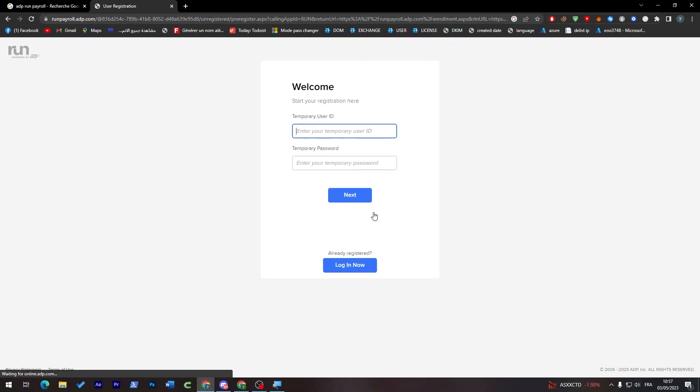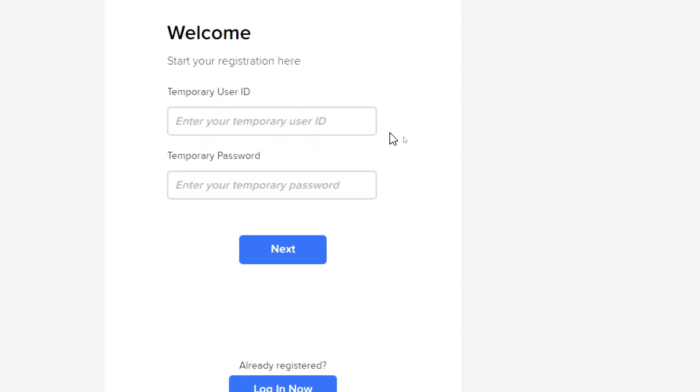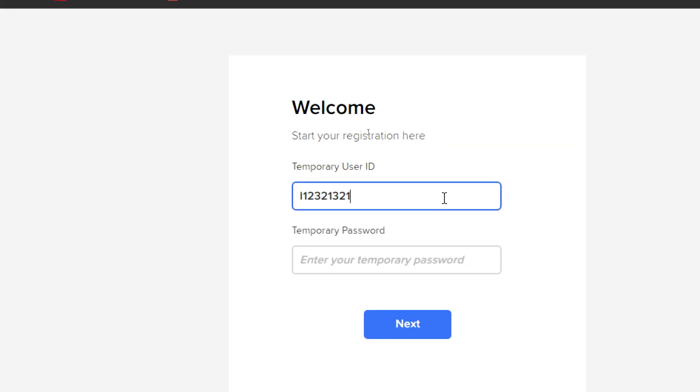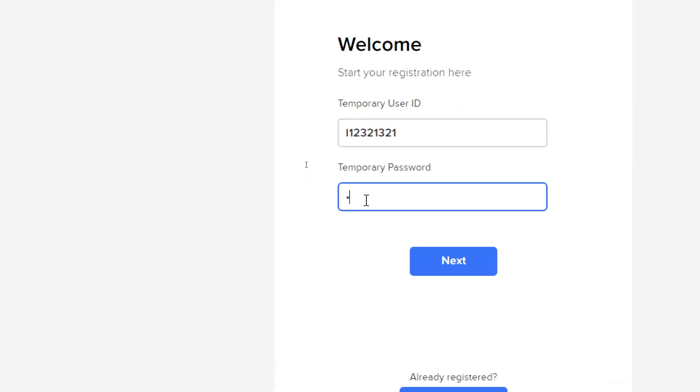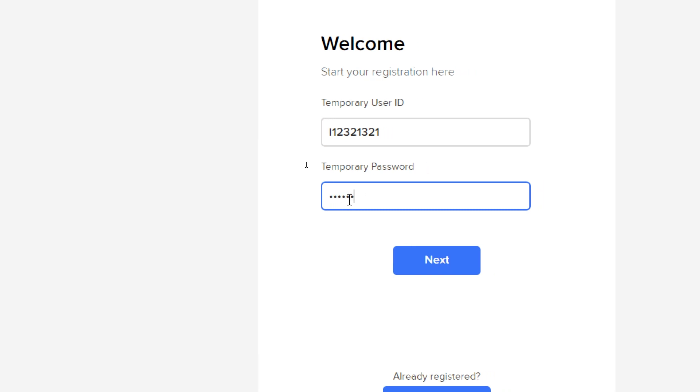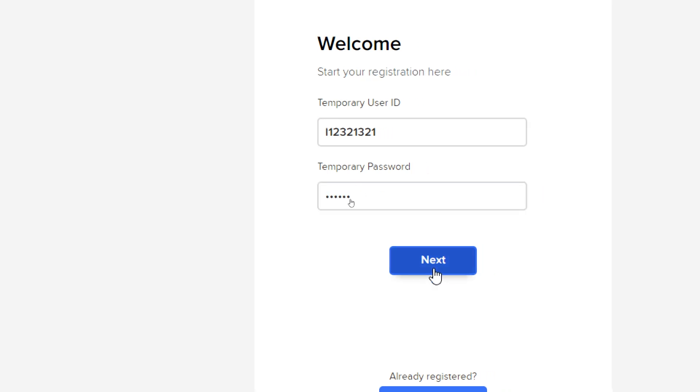Here we are, and now we'll start by giving them a temporary user ID and a temporary password. It's a pretty simple process. Just give them, for example, some numbers and a password - it doesn't really matter what kind of password. Here we go, next.